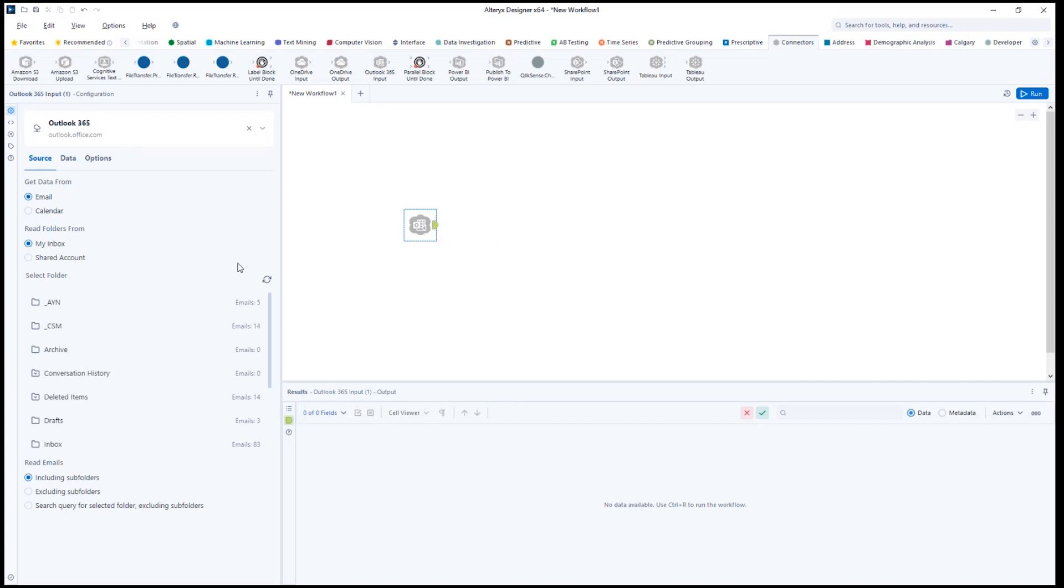After making a connection, you can select to pull information from an email folder or from a calendar, and if you want it from your account or another mailbox you have access to.